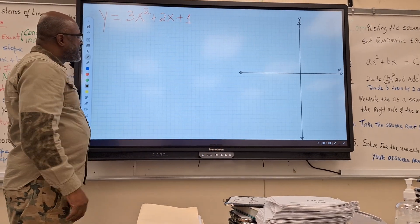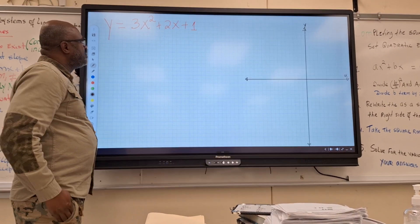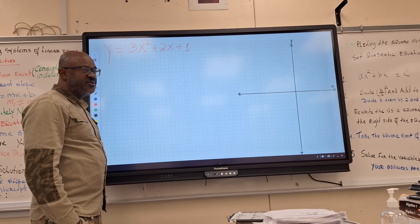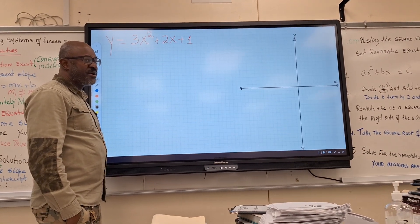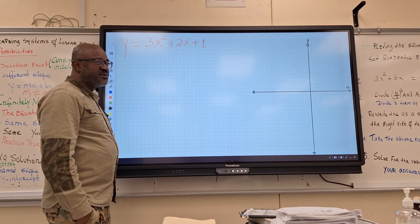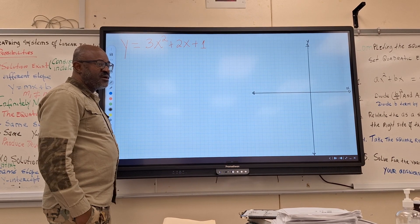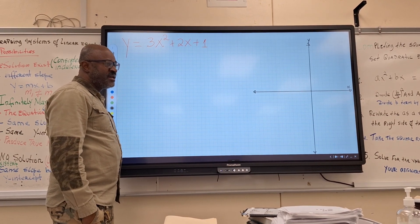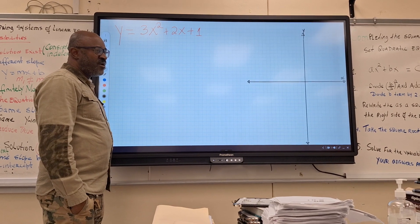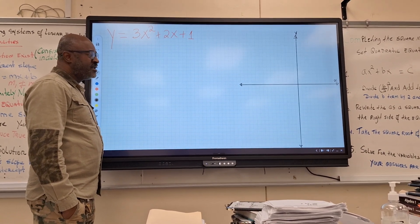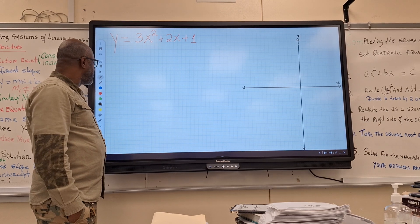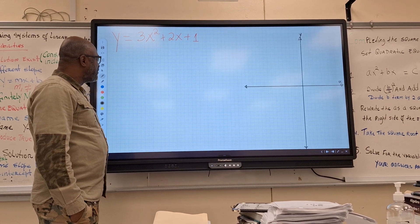Let's go over graphing again. Remember, when you're graphing, you need to know what you are looking for. What things are you looking for? X-intercept. What else? Y-intercept. And the vertex. Those are the points you are looking for, if they exist.